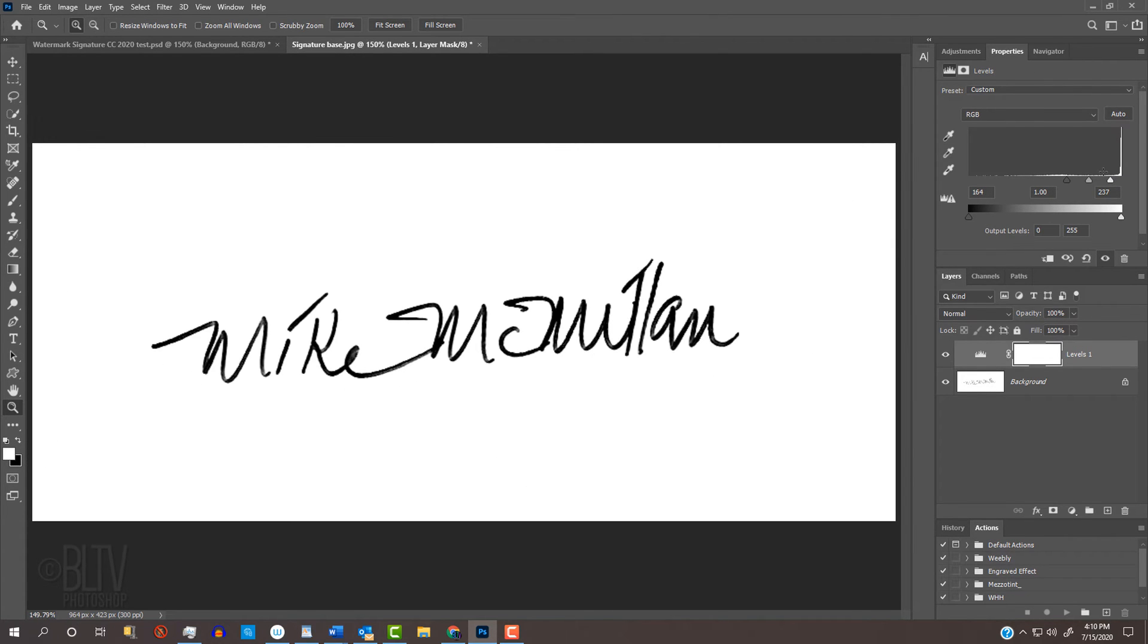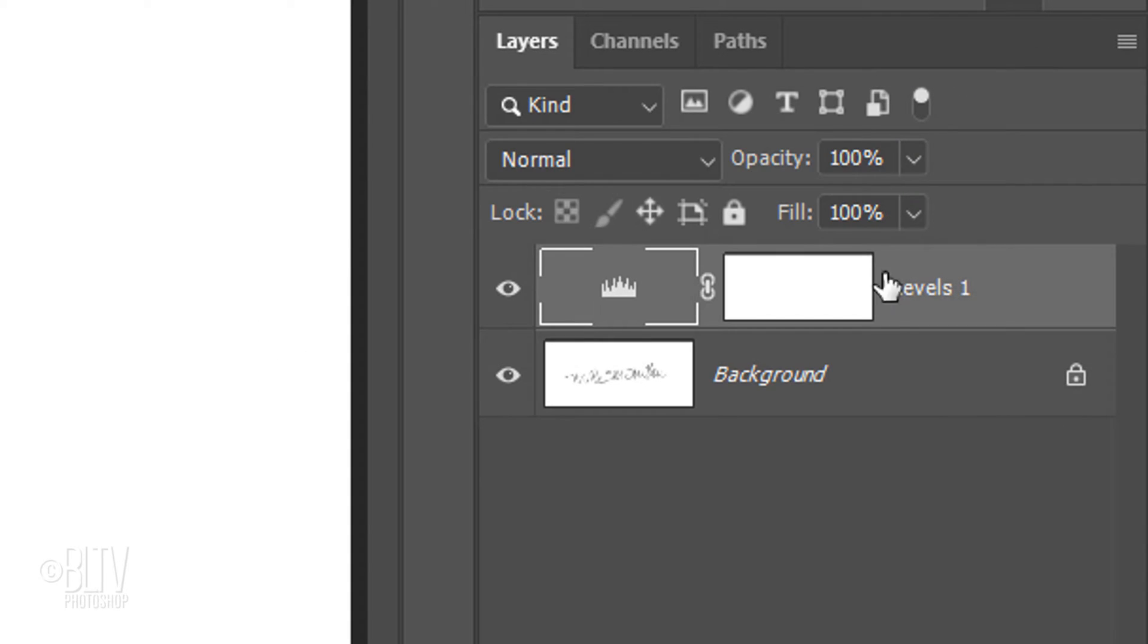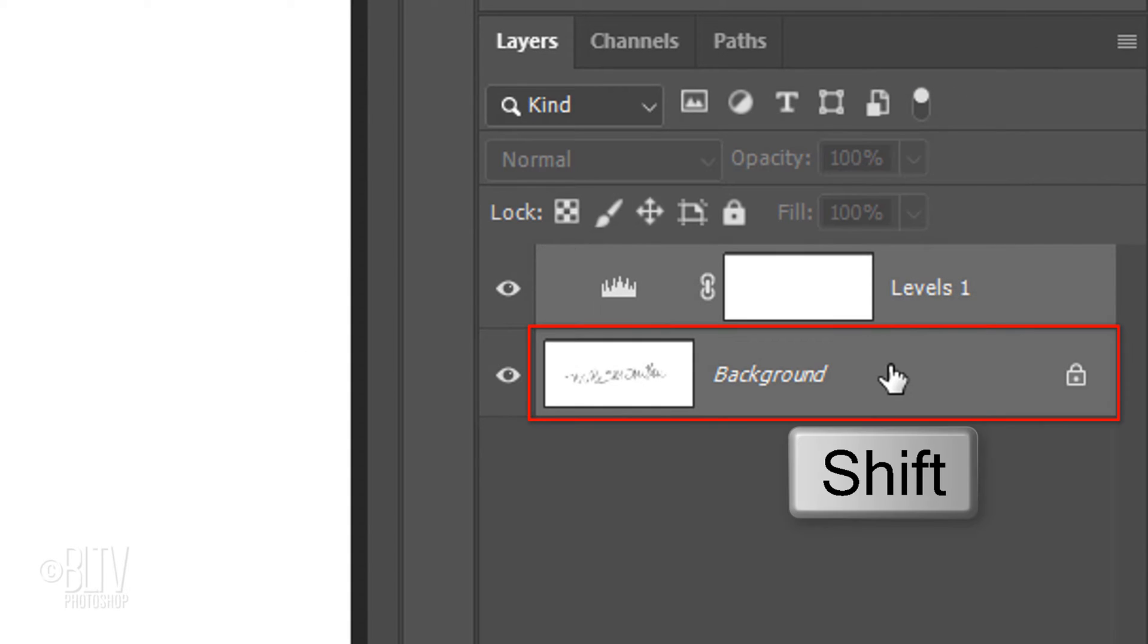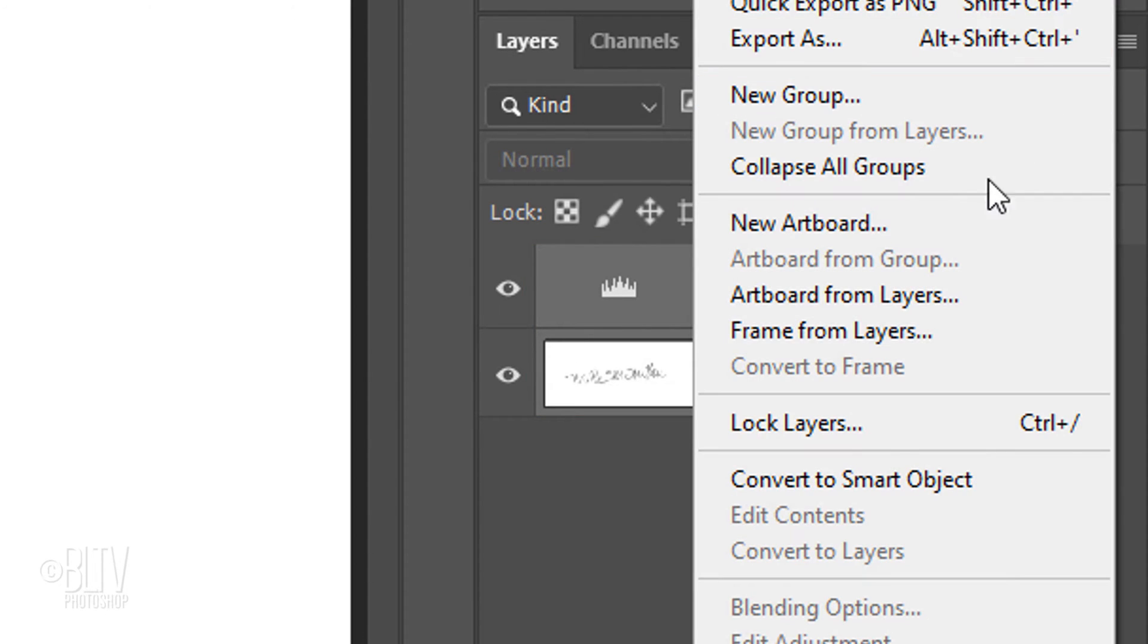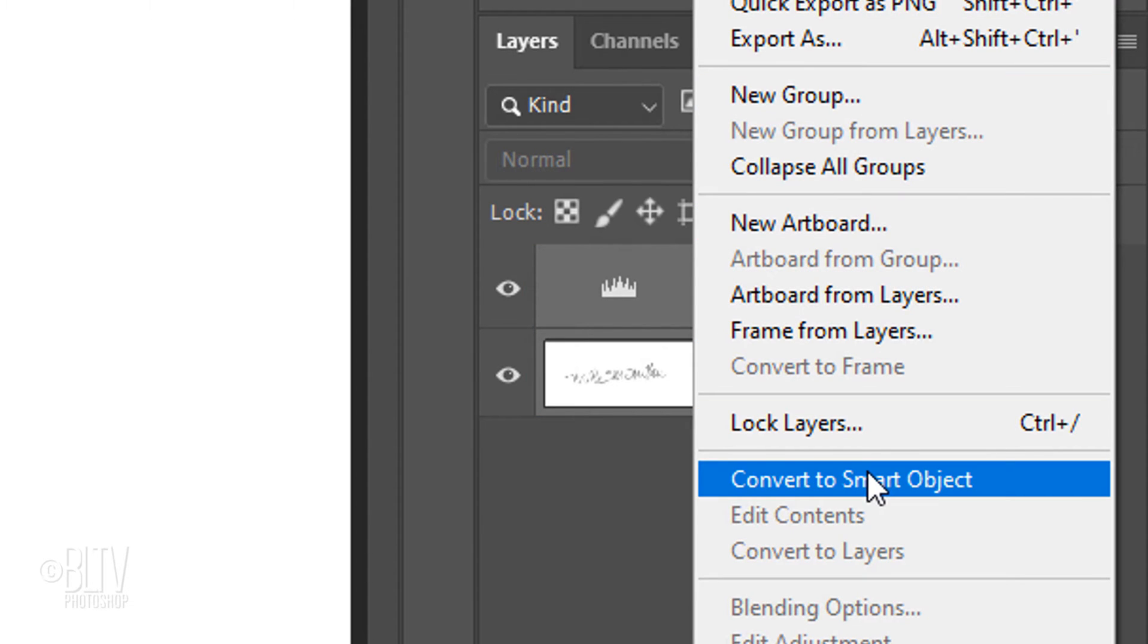We'll convert it into a Smart Object, so we always have the original signature intact. To do this, Shift-click the signature to make it active as well and click the icon at the upper right. Click Convert to Smart Object.